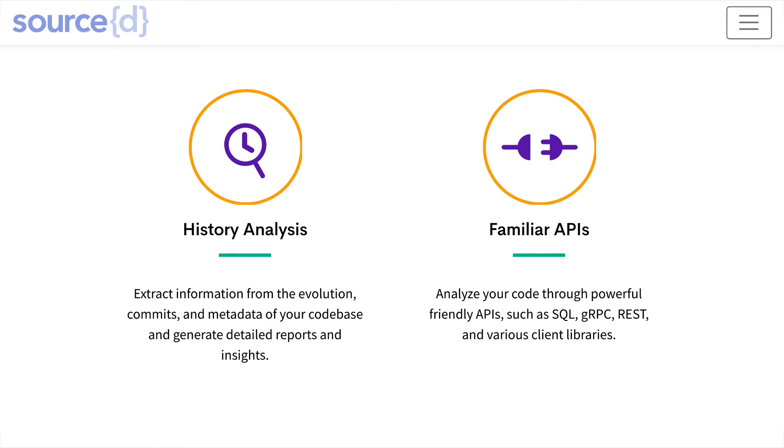That said, sourced engine also provides a mostly fully compatible SQL interface, which means that your favorite SQL client or library probably already are compatible with sourced engine.